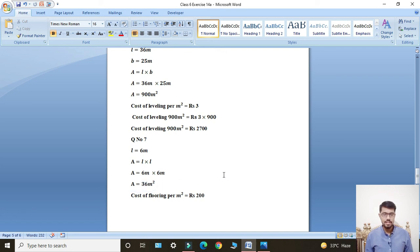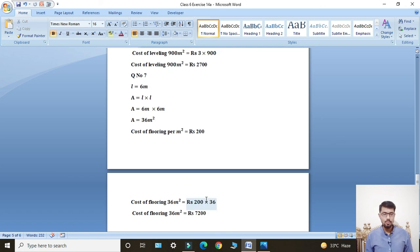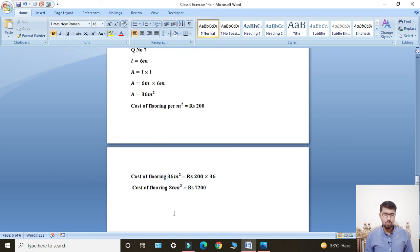Area equals 36 meter square. Cost of flooring per meter square was rupees 200. Cost of flooring 36 meter square: meter square cancels with meter square, multiply rupees 200 by 36. Cost of flooring equals rupees 7200. This is the answer for Question Number 7.